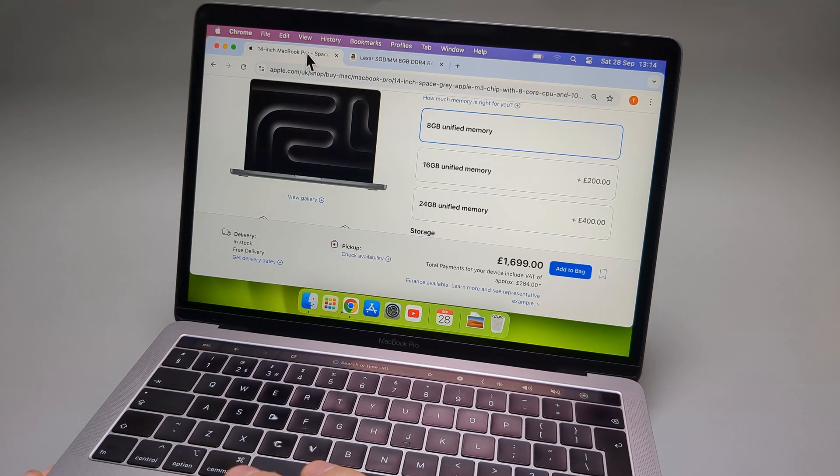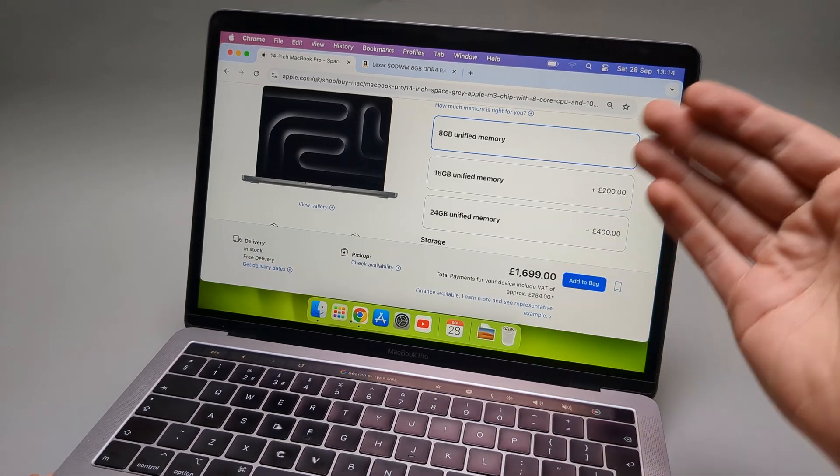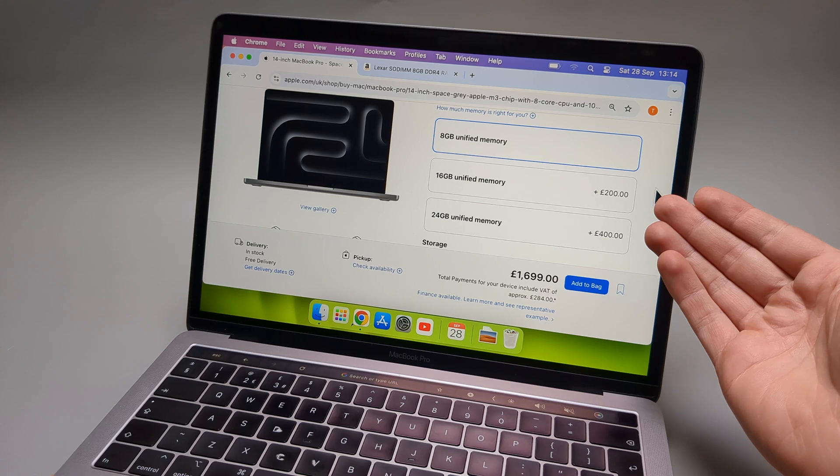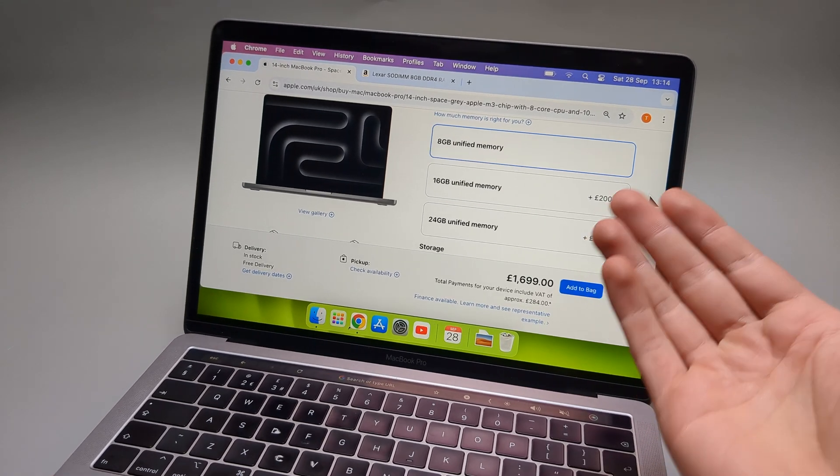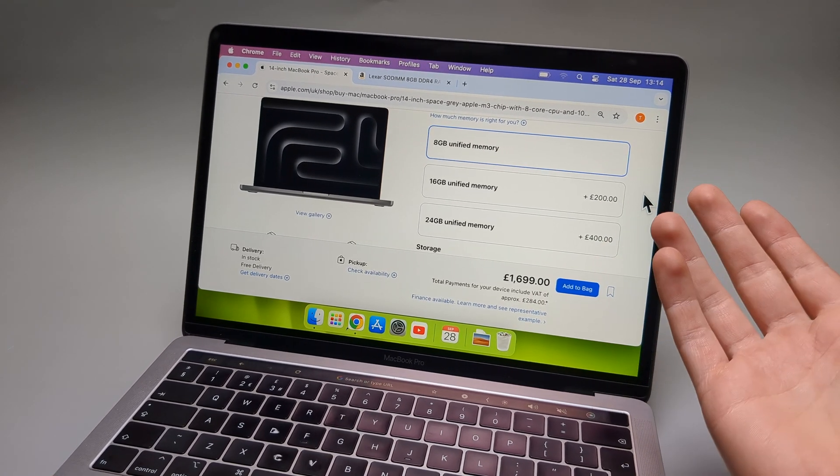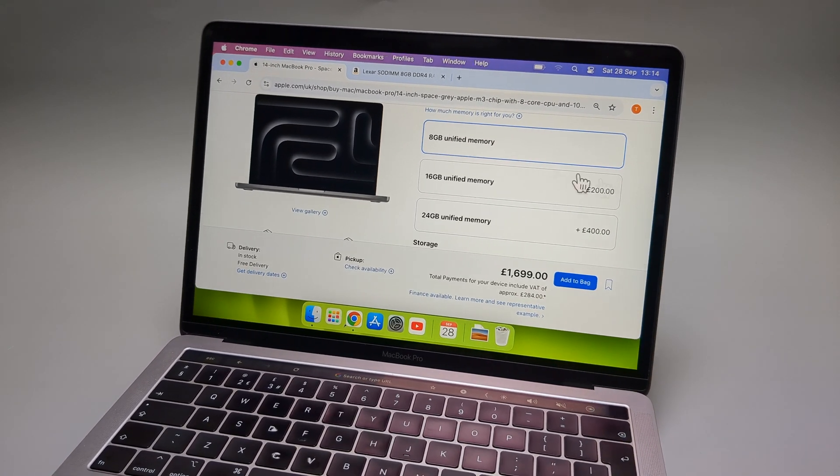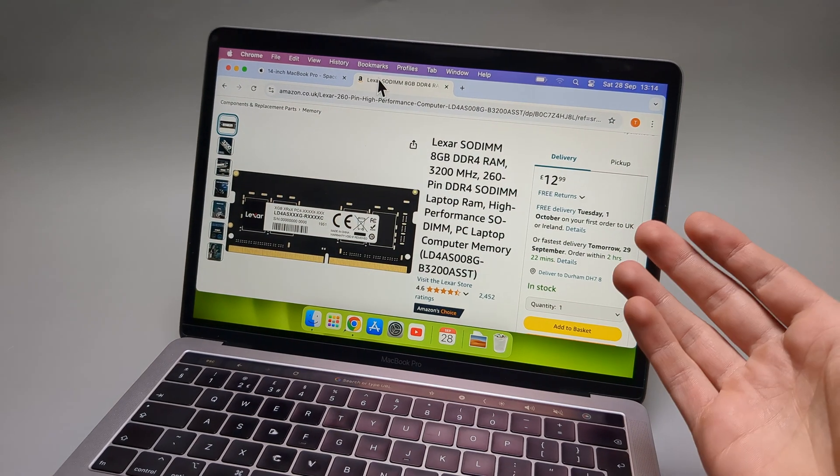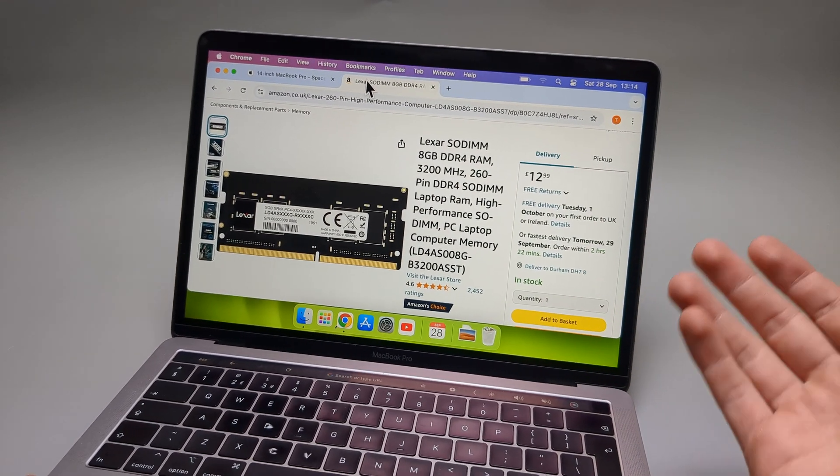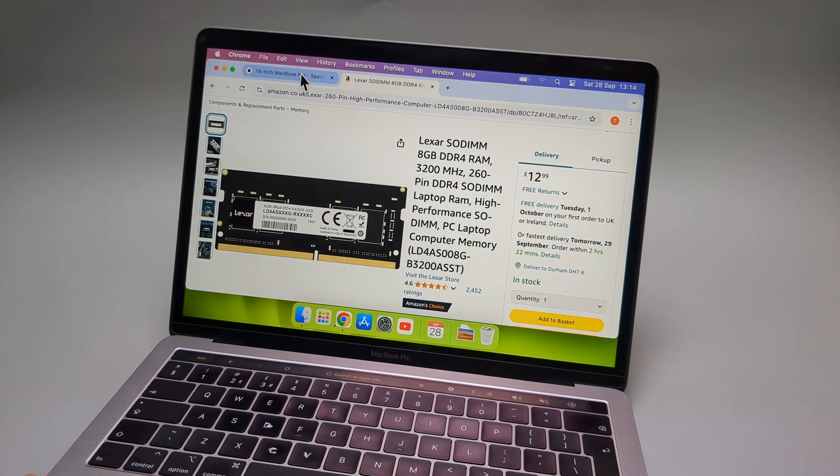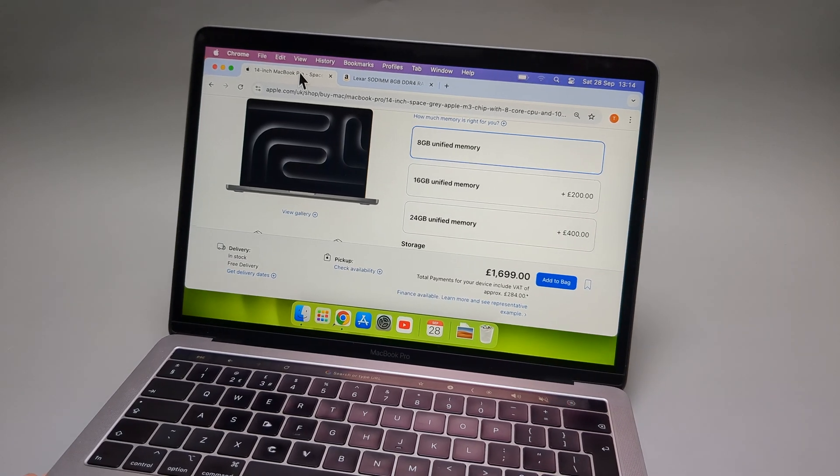However, if we check how much Apple charges for extra 8GB of RAM, 200 pounds. So that's like 16 times more. So really, I do hope someone actually makes a class action lawsuit against Apple because this is absolute scam.